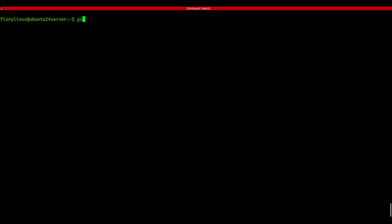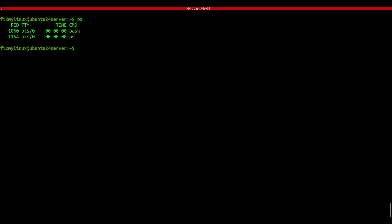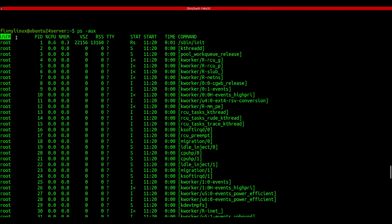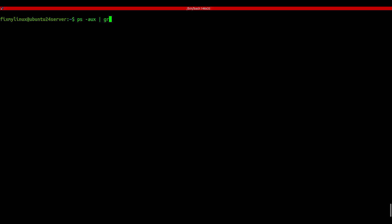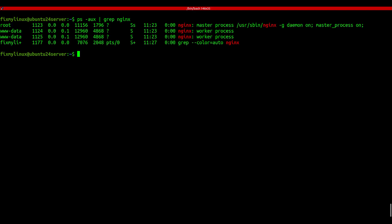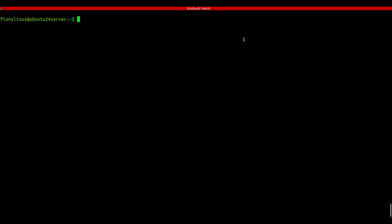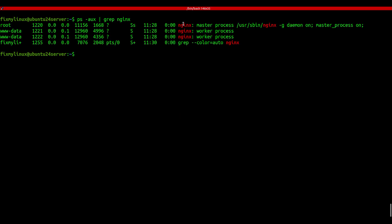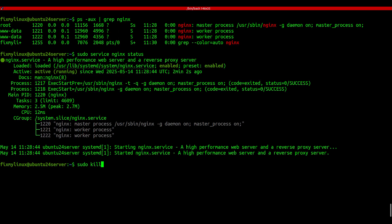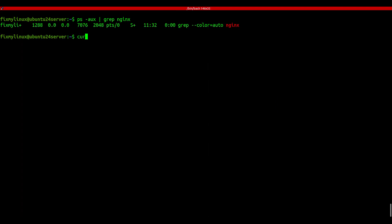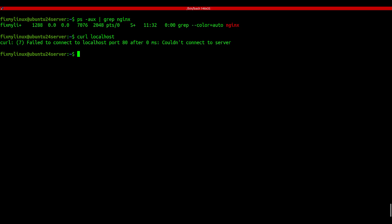ps - snapshot of current processes. Want a simple list of running processes? Type ps. It shows processes just for your session. For a complete system-wide view, run ps -aux. You'll see process IDs, CPU and memory usage, and the command that started each one. Want to filter for a specific app? Combine it with grep like this: ps -aux | grep nginx. If a program hangs, find its PID using ps, then terminate it with the kill command. For example: sudo kill -9 PID. If there's no output, it worked. Remember, don't kill your SSH session if you're connected remotely or you'll get disconnected.